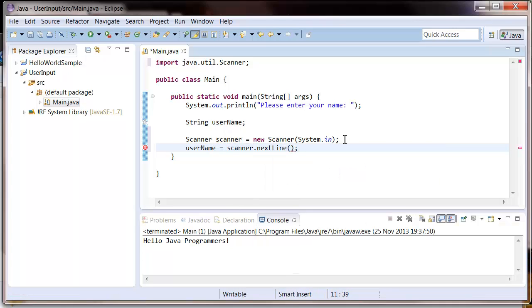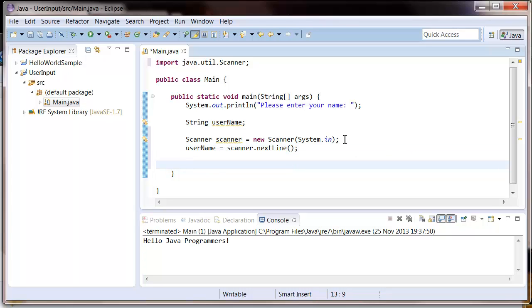And so all this is saying is take whatever the user enters and put it into the user name string. Now that we've done that, let's just close the scanner. You don't have to do this but it is good practice. Just type in that.